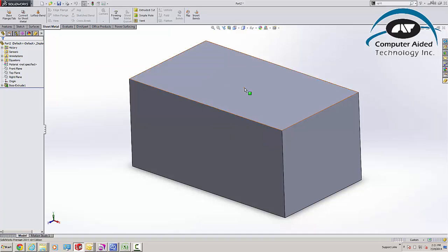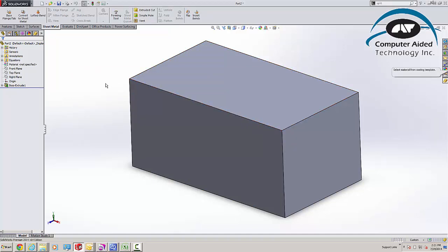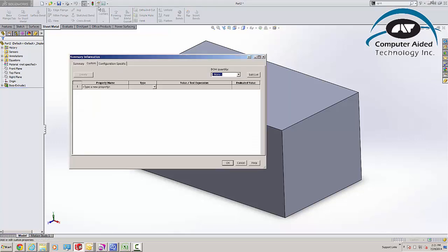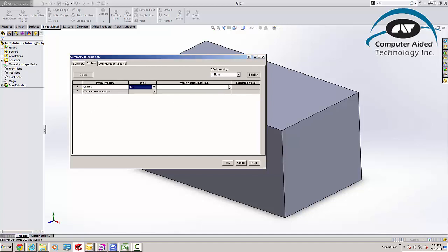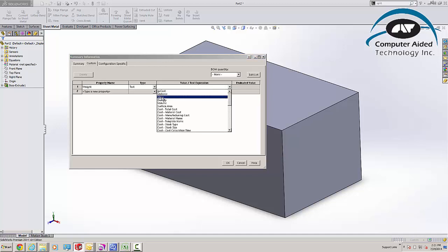And if I want that to show up in my drawing, I need to add some custom properties. So I'm going to come up to File Properties here, and let's go ahead and make sure that they know what the weight is. So I'm going to click on Weight here, and I'm going to say Pull the Mass.